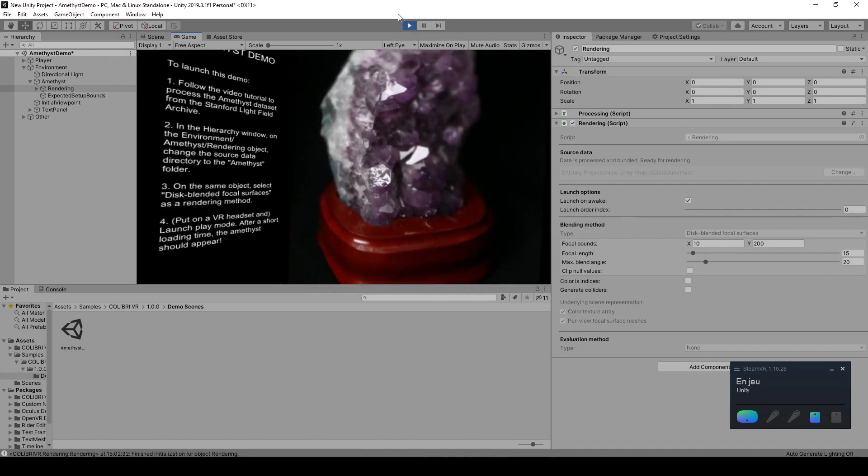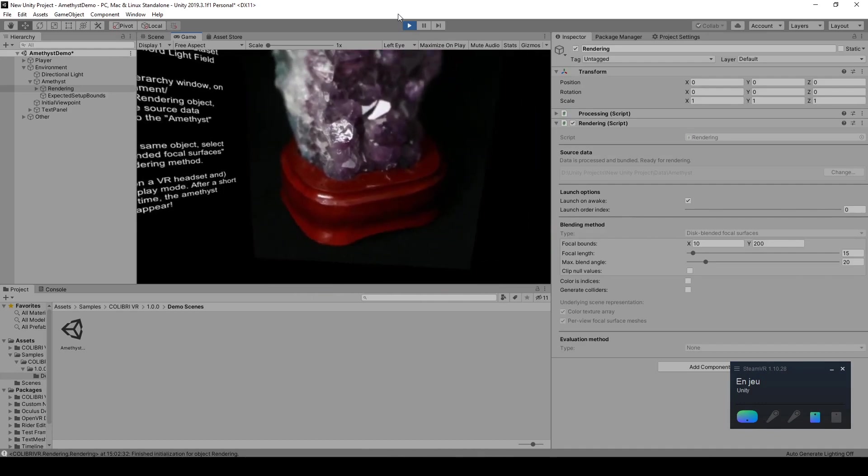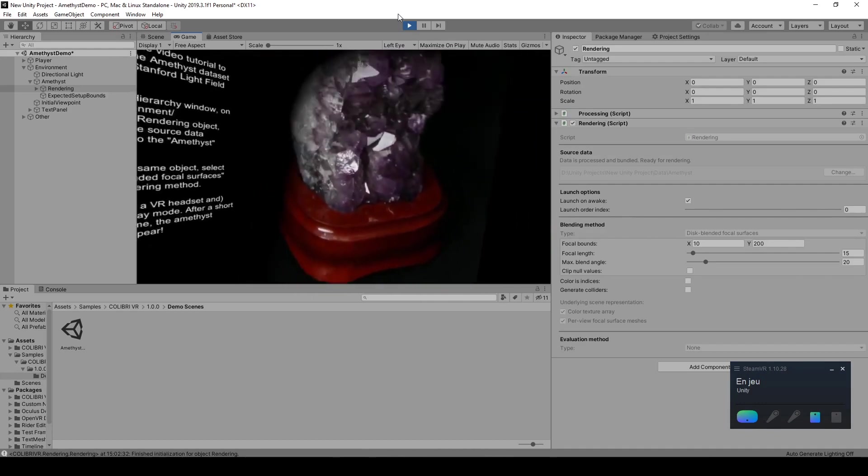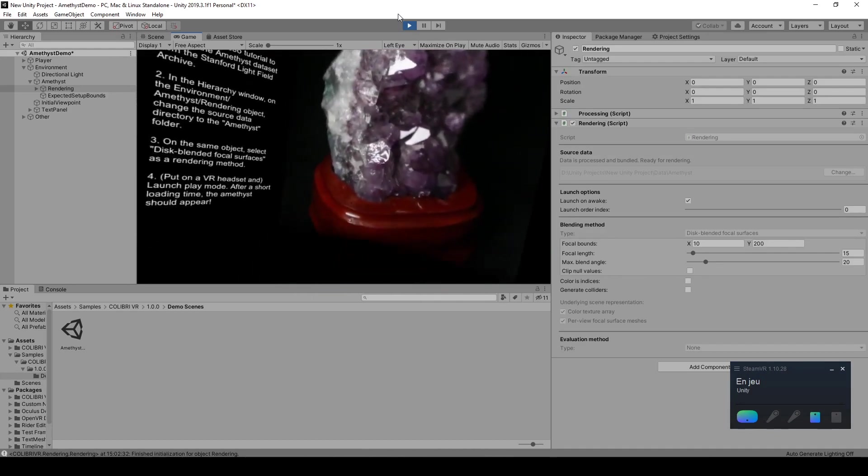And once this is done, you can now see the Amethyst light field in virtual reality.